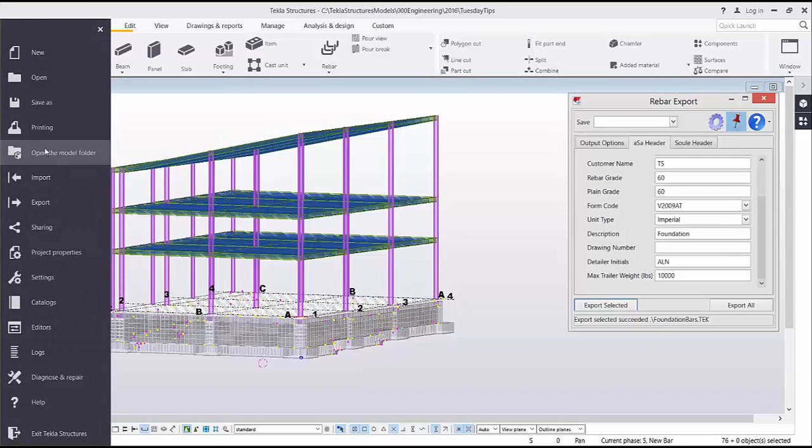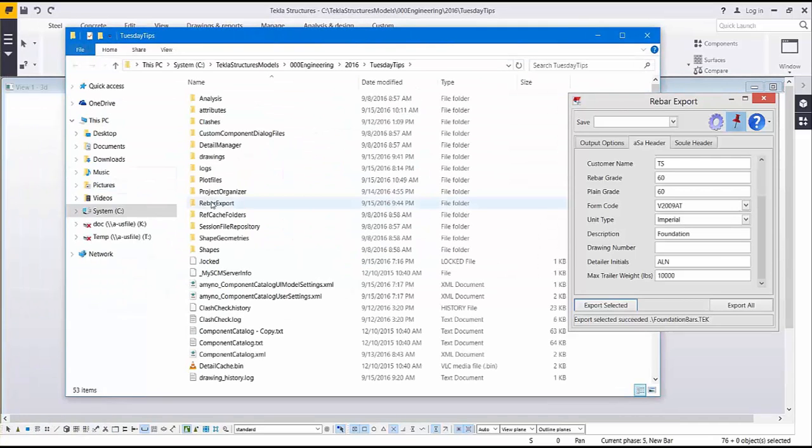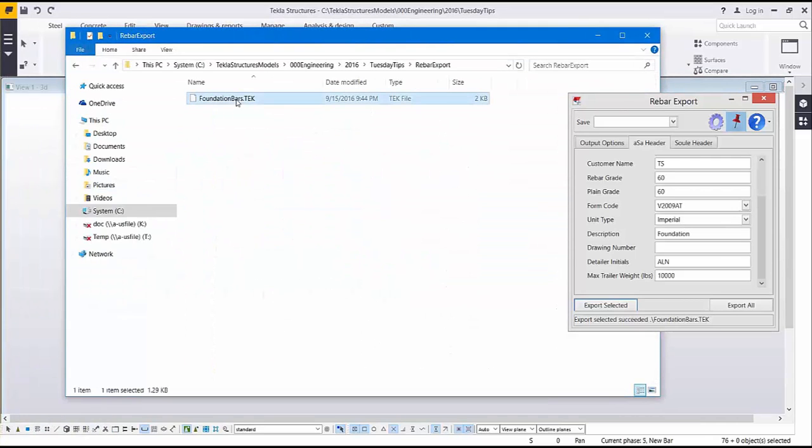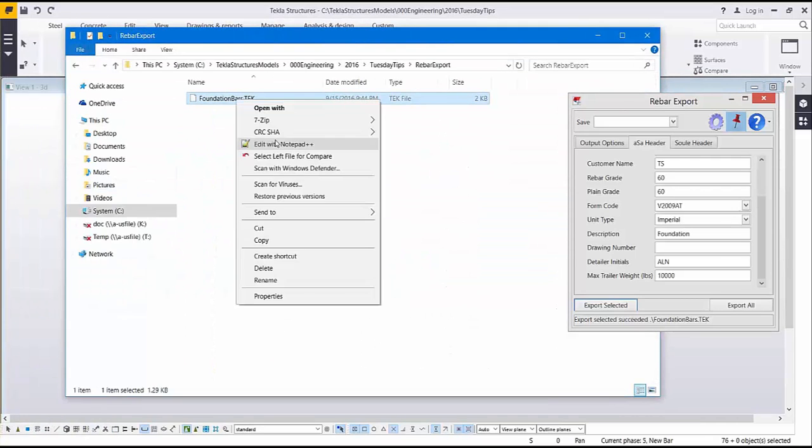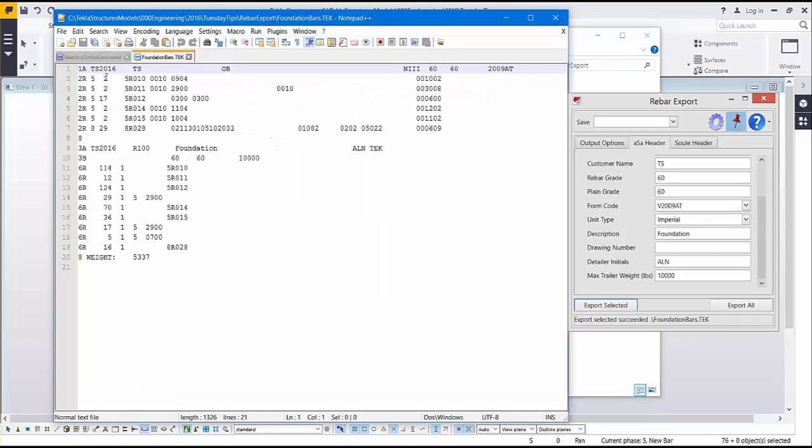As always I can then browse to that file to open it up and check it before I send it off to the fabricator. Well that about wraps up our rebar workflow here. Thanks for taking the time to watch today and I hope you enjoyed this week's edition of Tuesday Tips.